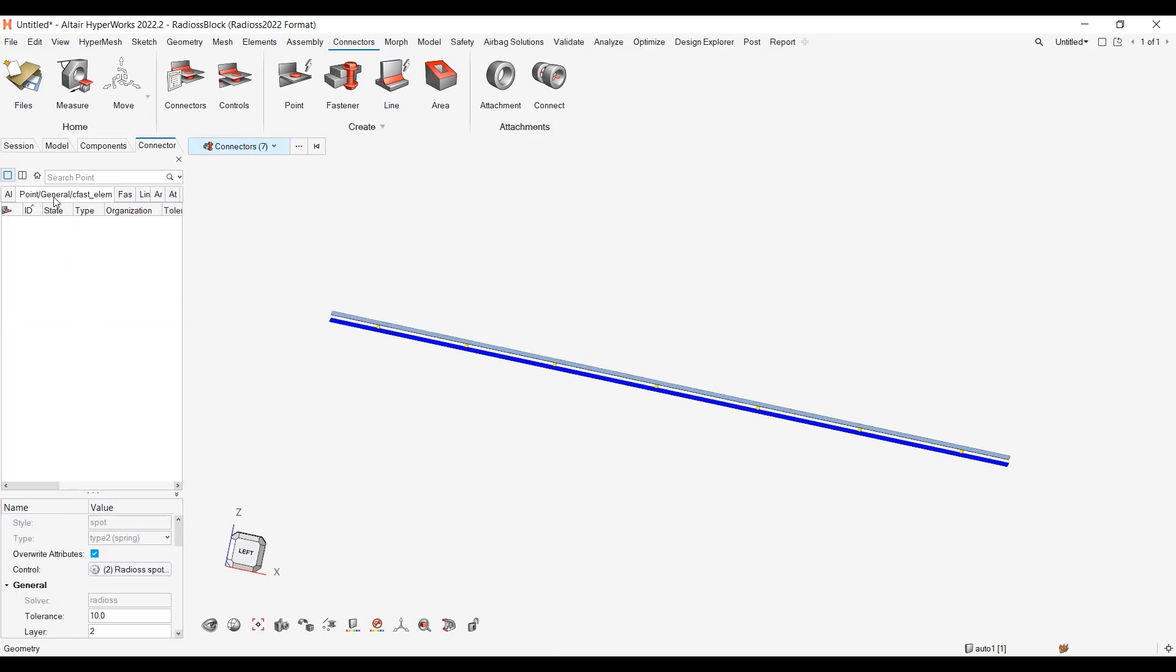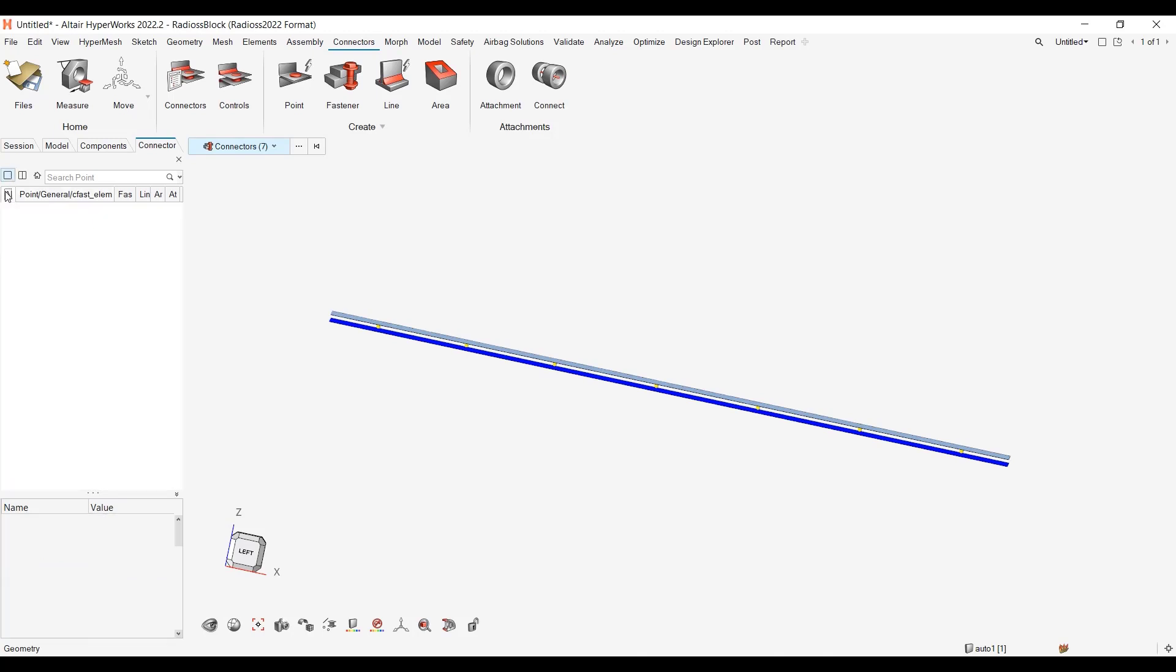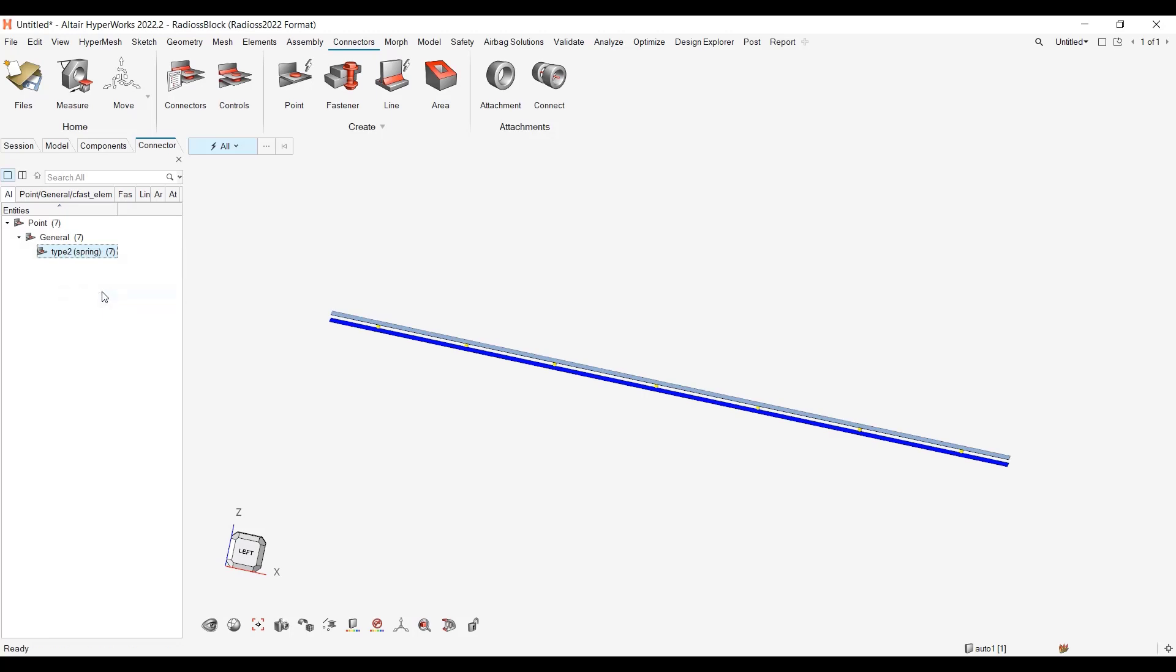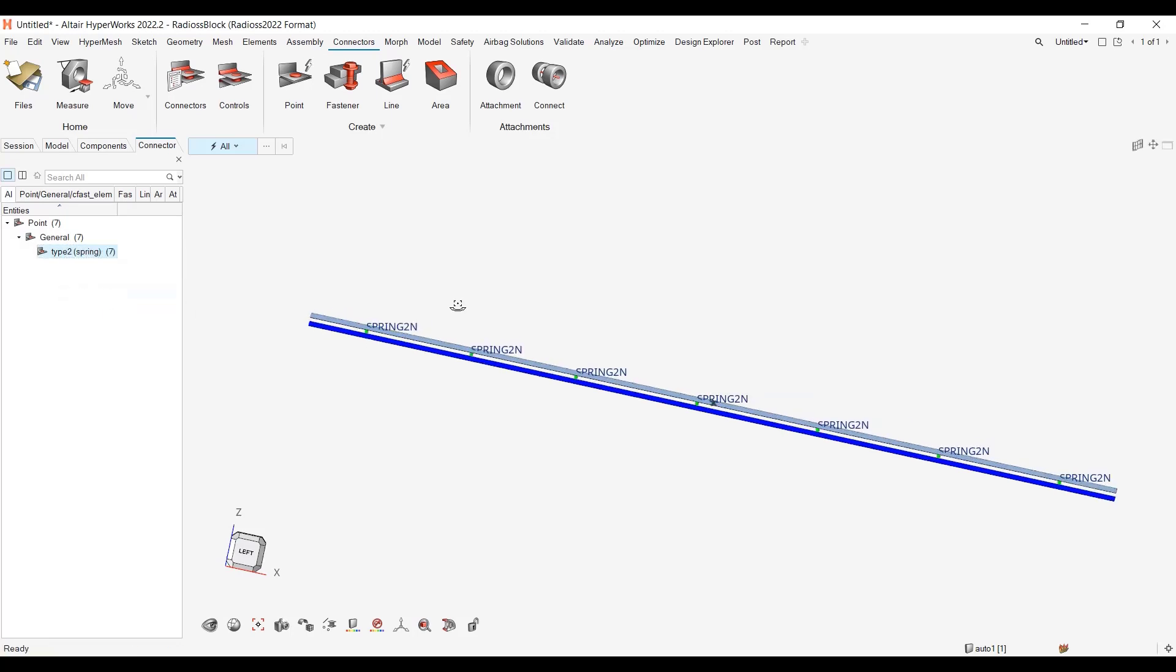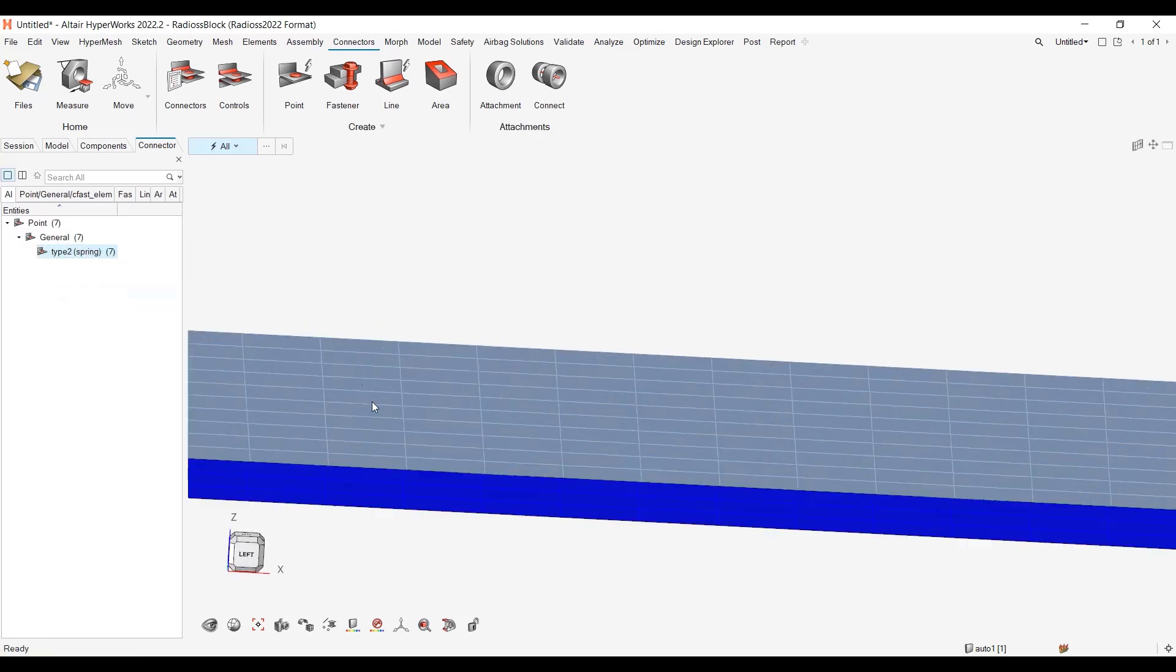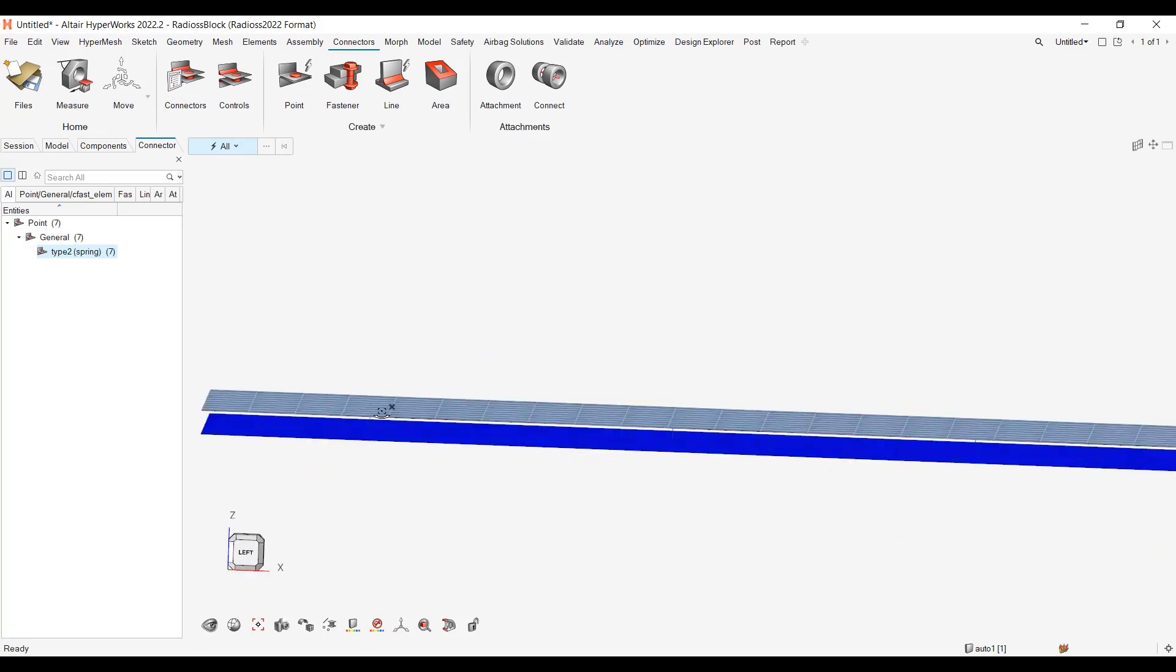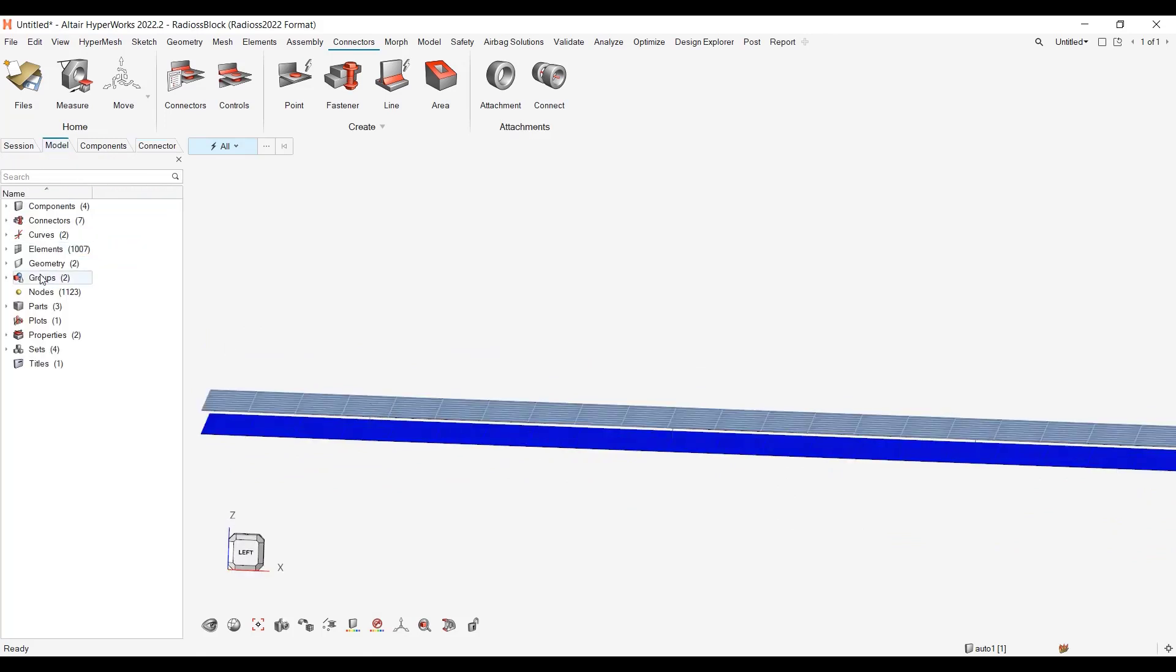So as I had a filter on point general CFast elements, the list is now empty. So I need to go back to points, general, type 2 spring, and then I can right-click, realize. And here I have my springs that are created with my type 2 connections.